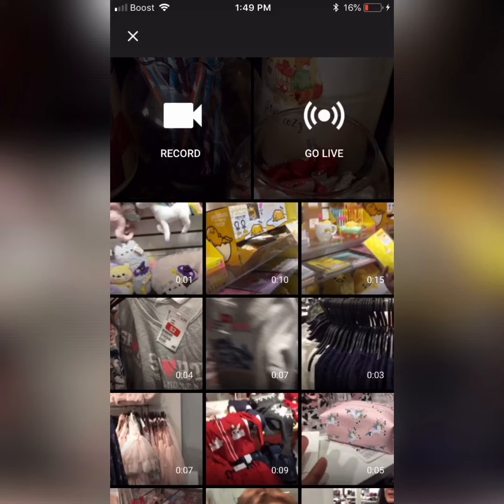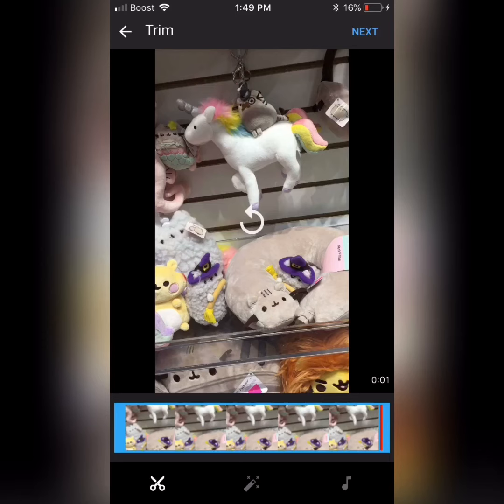The next thing is for you to select your video. So you go ahead to your gallery or to your videos and select the video you wanted to upload.